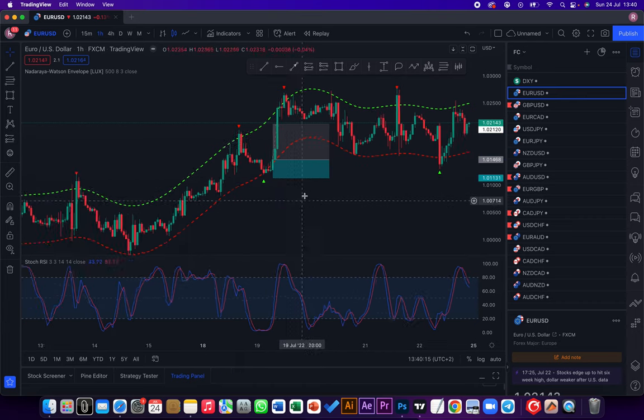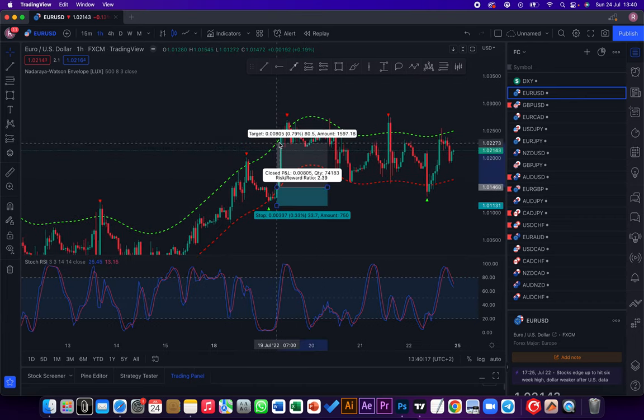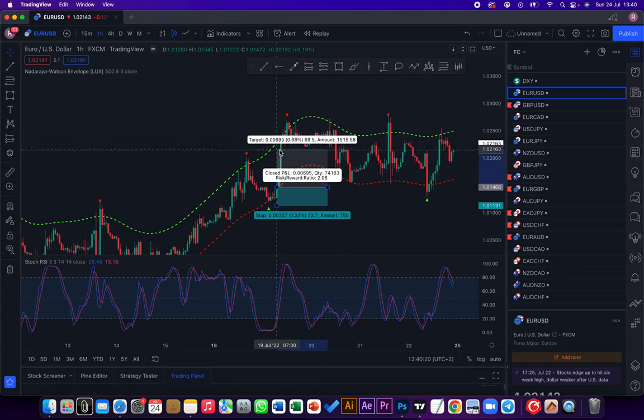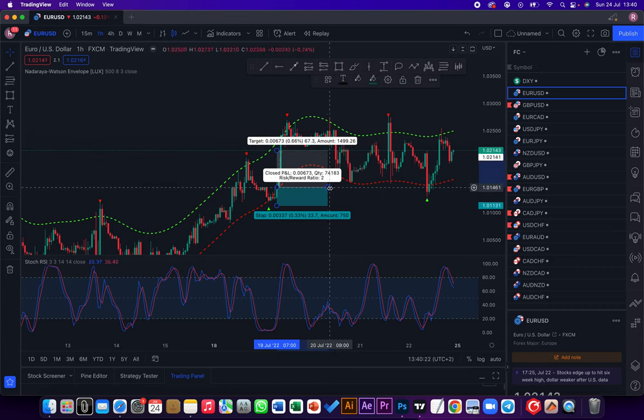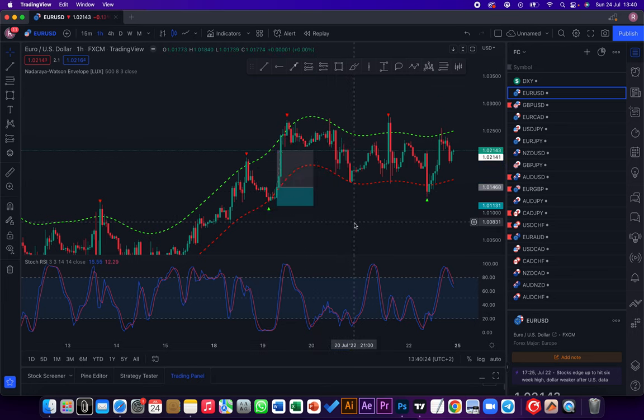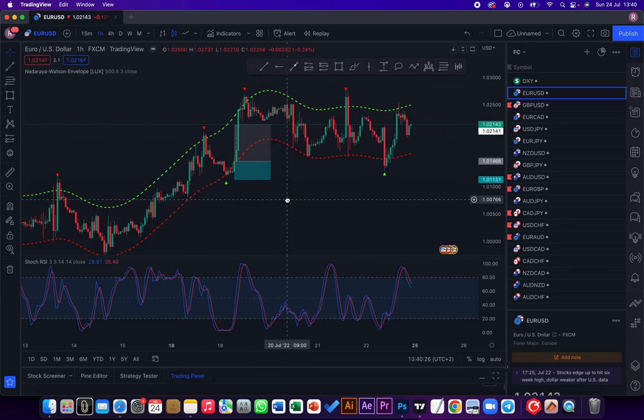Put your stop loss just below the previous low and aim for one to two. But you could use a different money management strategy if you want to, but I'd say aim for one to two.